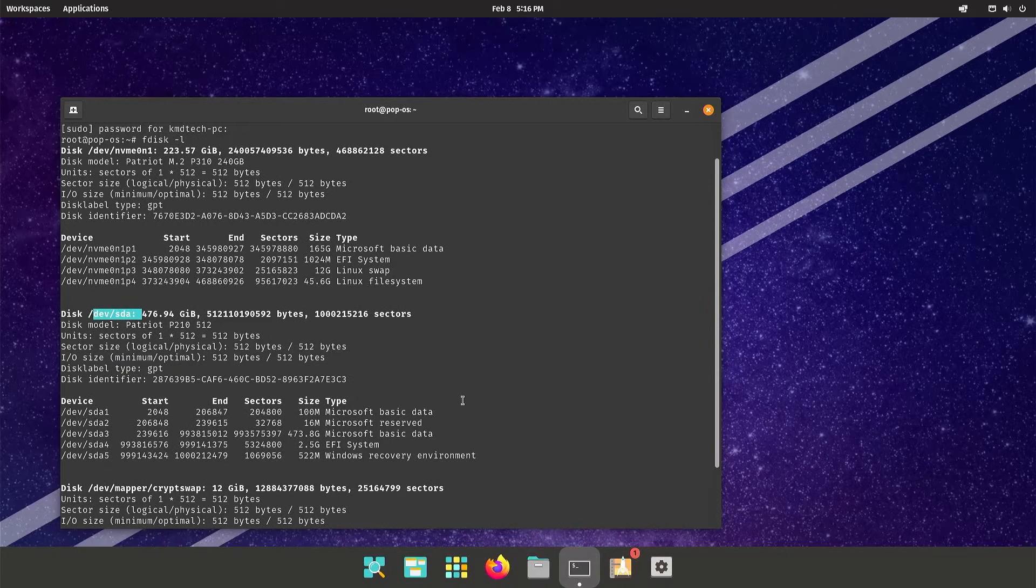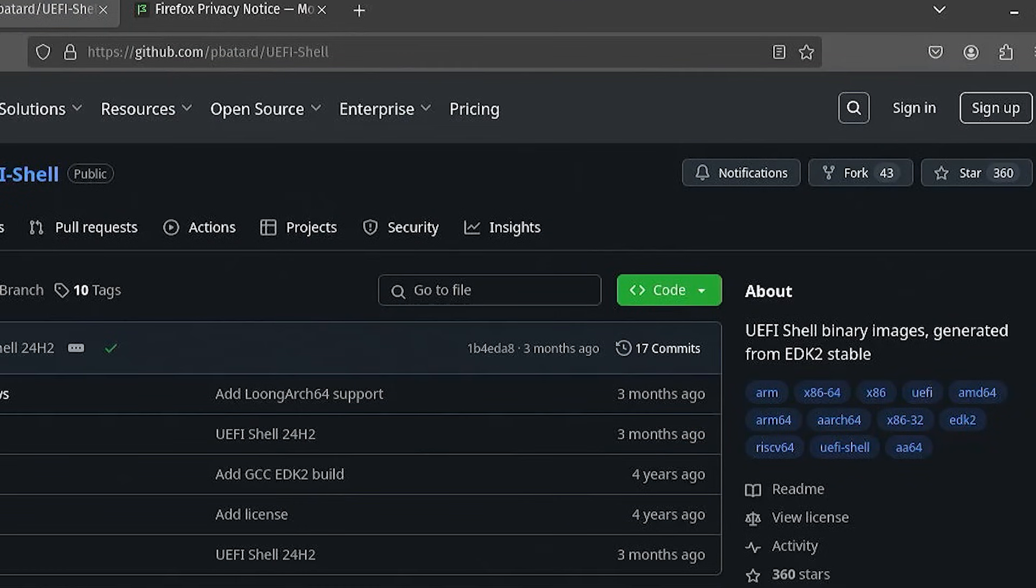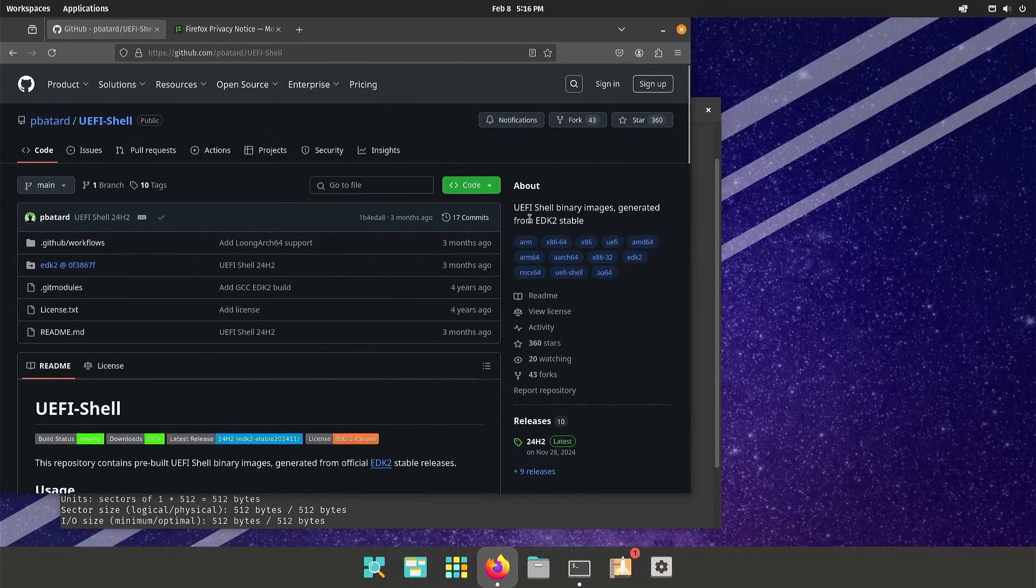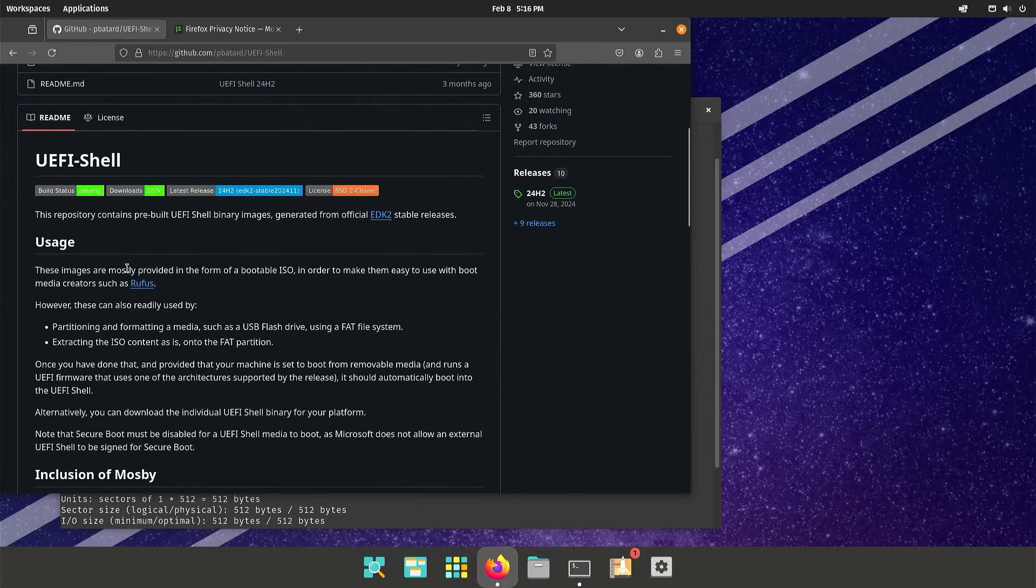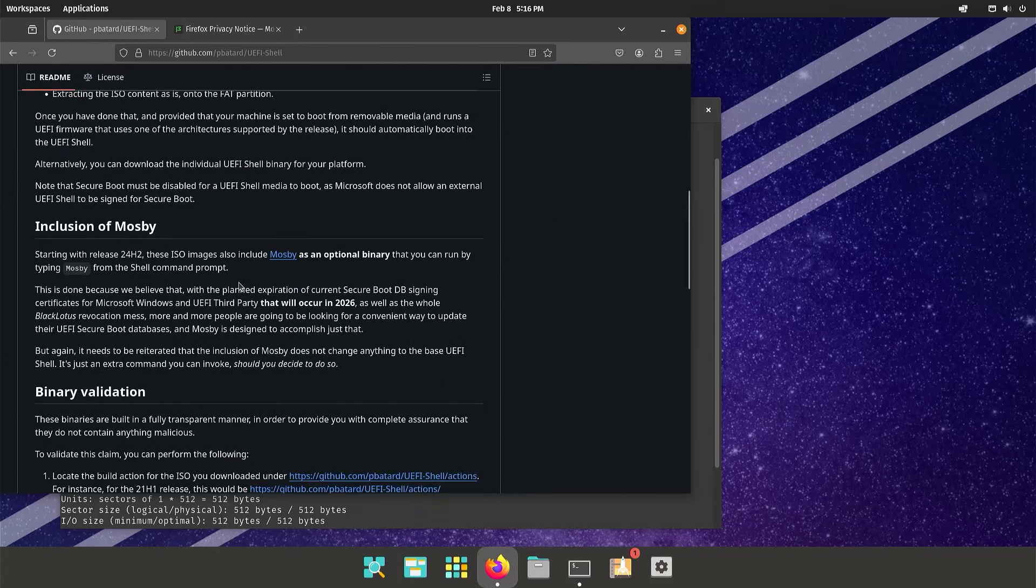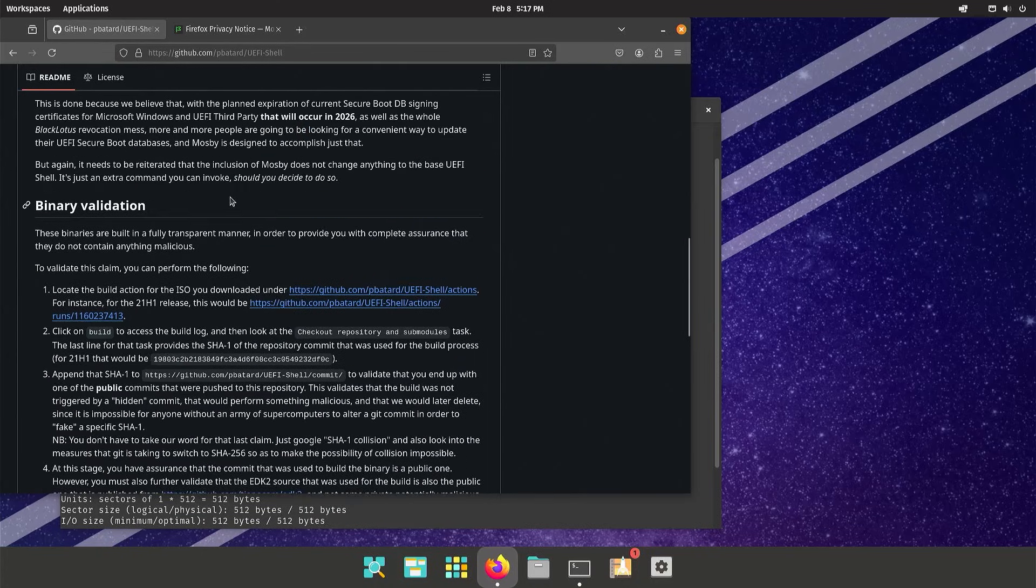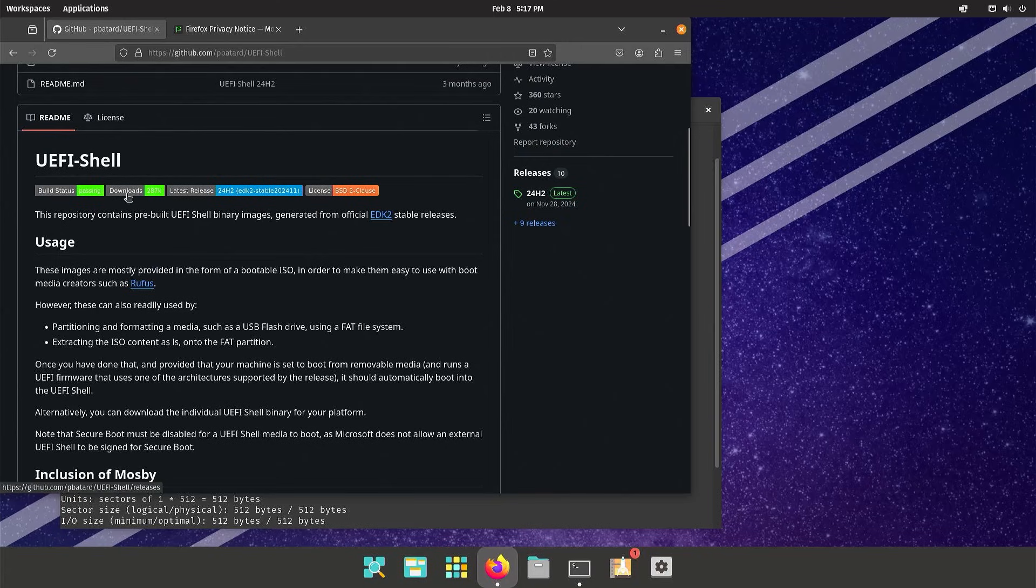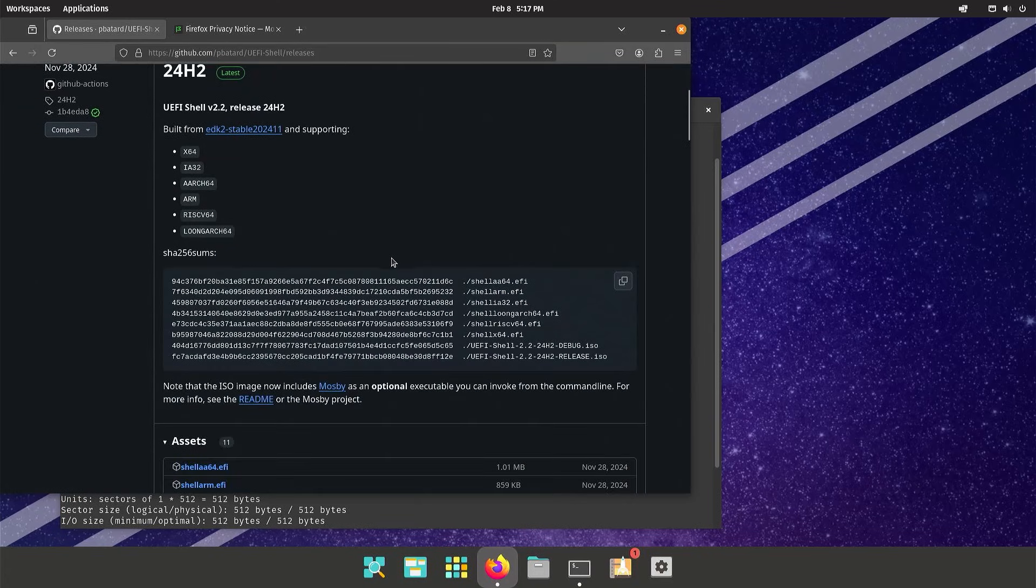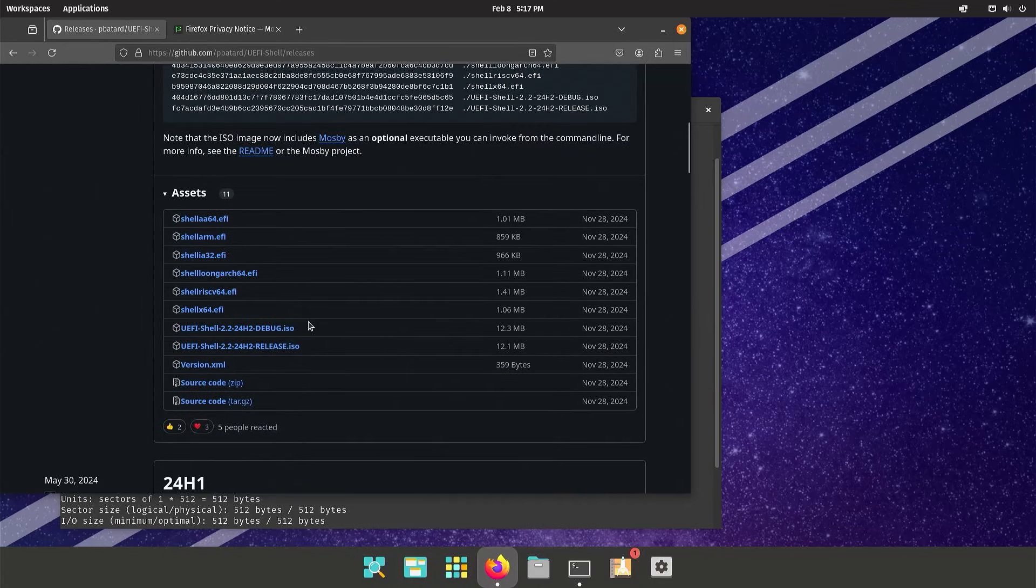I'm going to open up Firefox. I'm going to go to GitHub, tianocore, UEFI-shell. As we can see here about, this is the UEFI shell binary images generated from the EDK2 stable. If you scroll down here, these images are mostly provided in the form of a bootable ISO in order to make them easy to use with boot media creators such as Rufus. If you scroll down here, you can validate the binary. I'm going to go and download it. Scrolling up, go to Downloads. This is the latest version. It's going to be the Shell_x64.efi because running in x64 architecture. I'm going to download it.